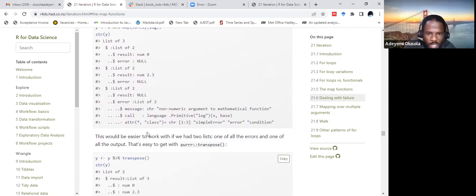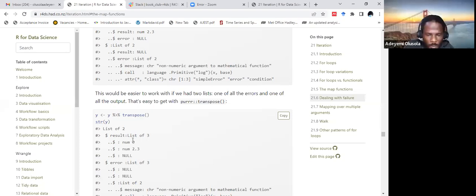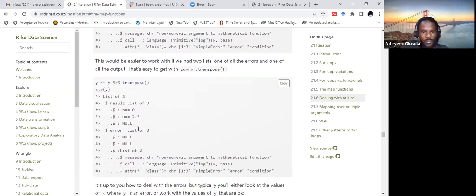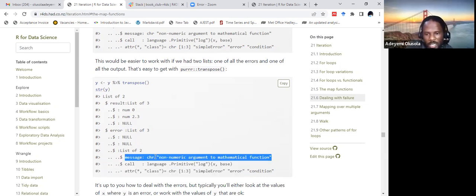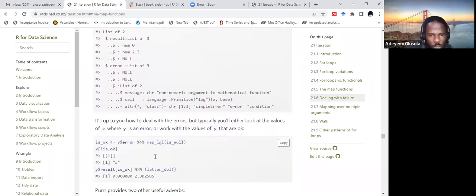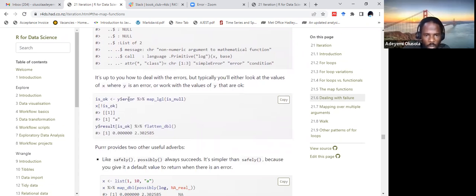This is easier to work with if you had two lists — one of all the errors and one of all the outputs. That's easy to get with transpose: y transposed gives you result, result, result, then null (showing where the error is), and for error: null, null, then a list with the message. This makes it concise so we can quickly see where the error is and what it's about.